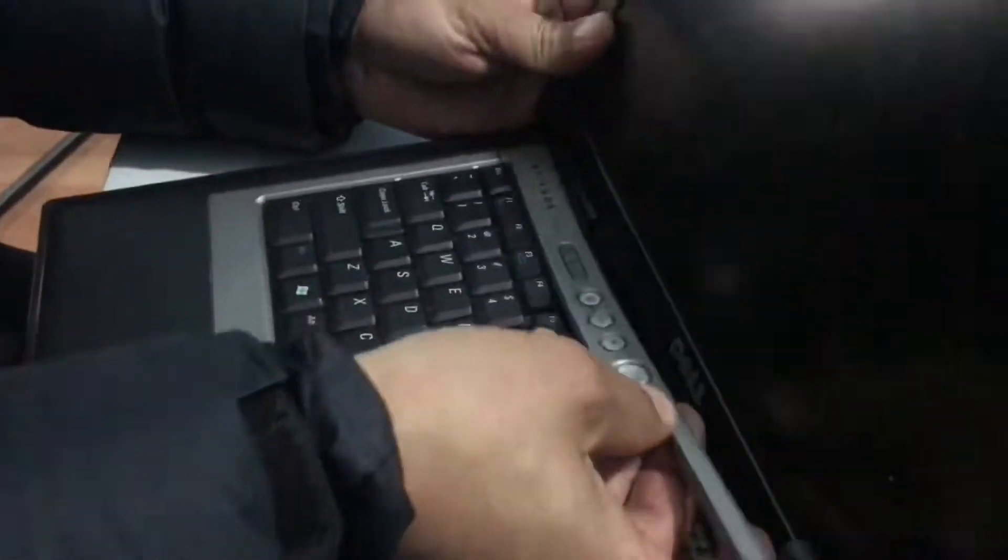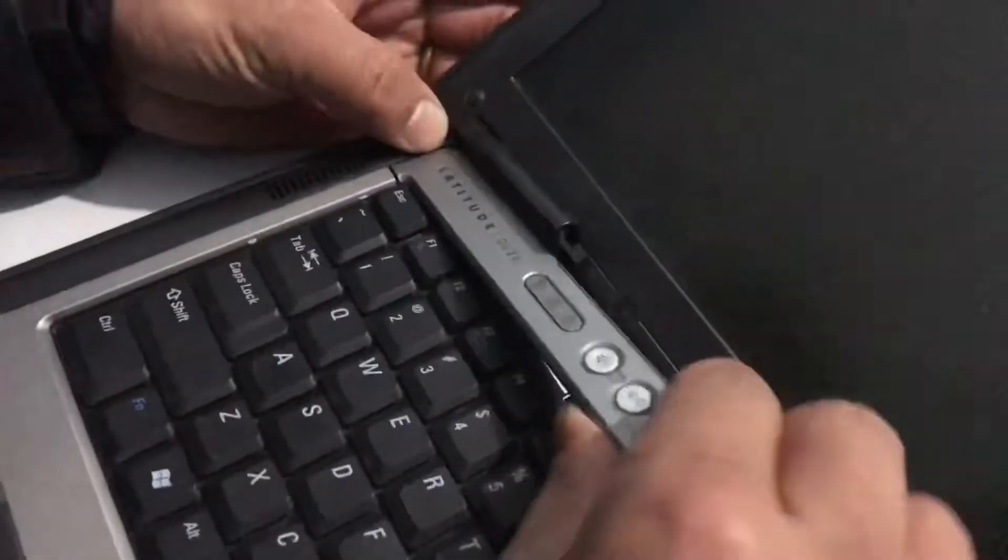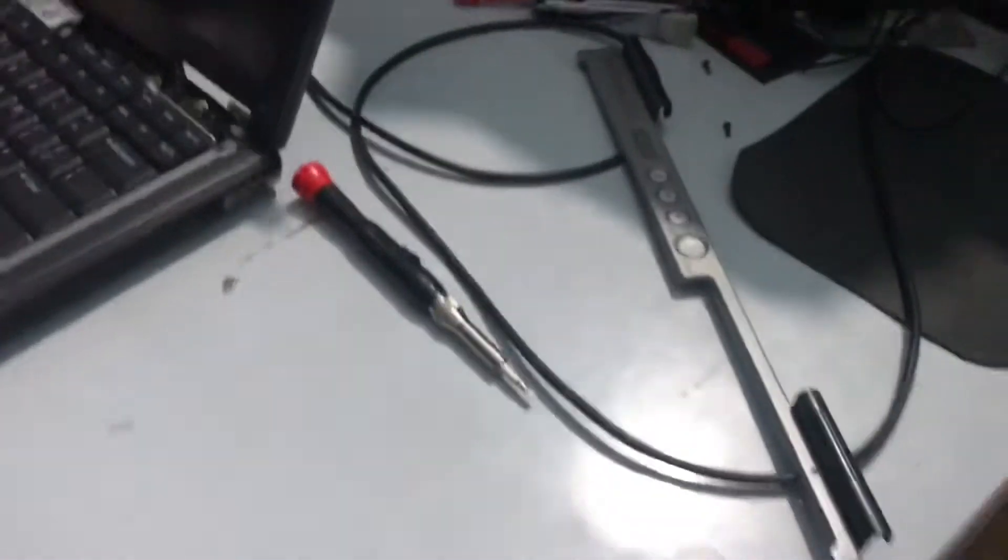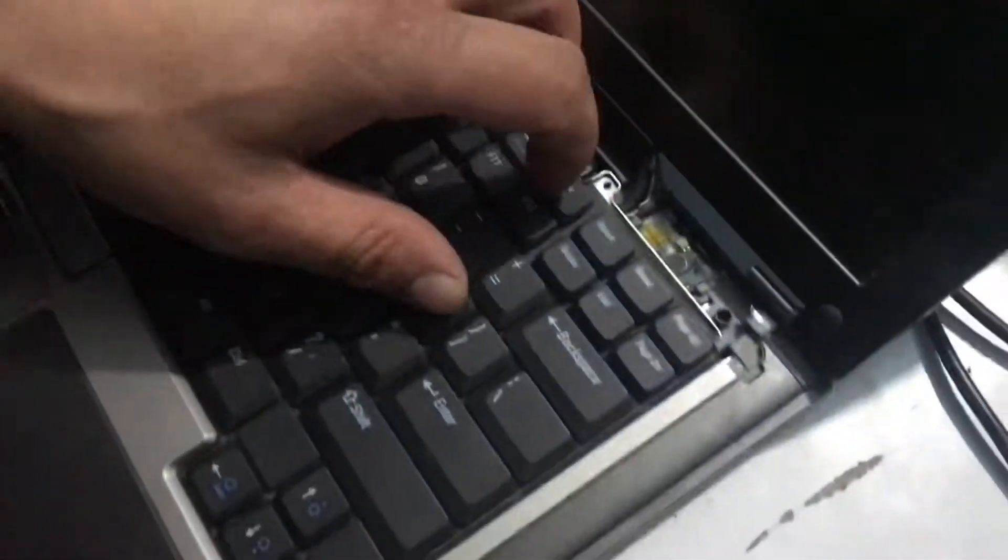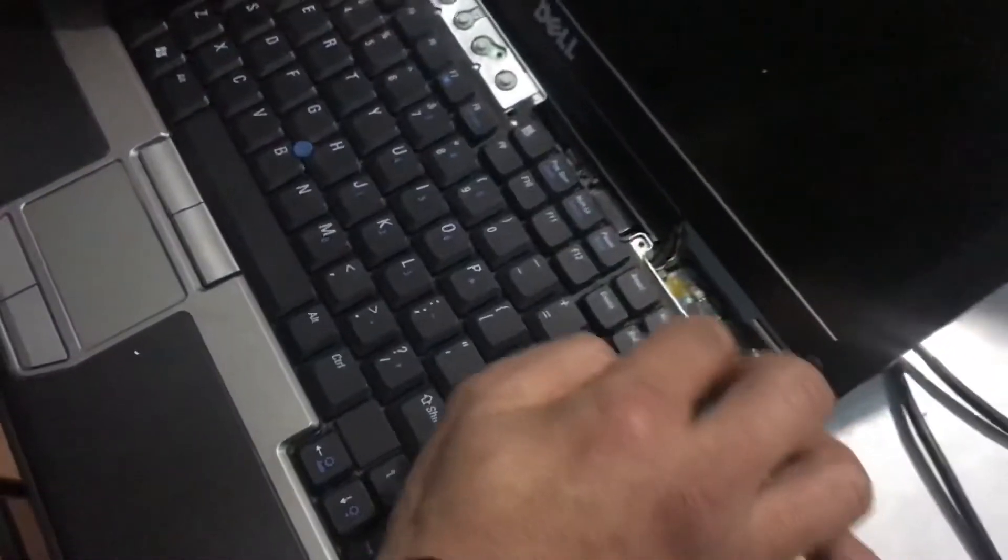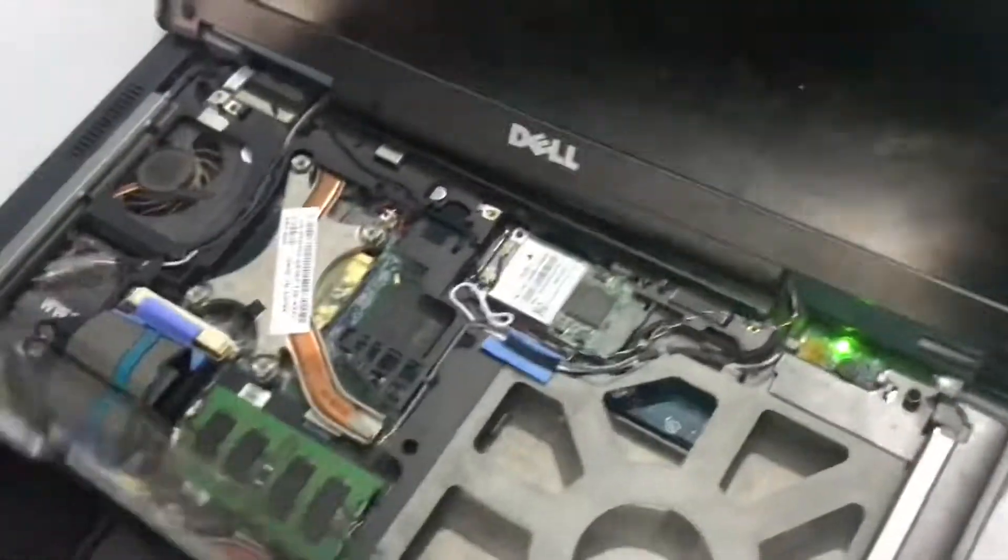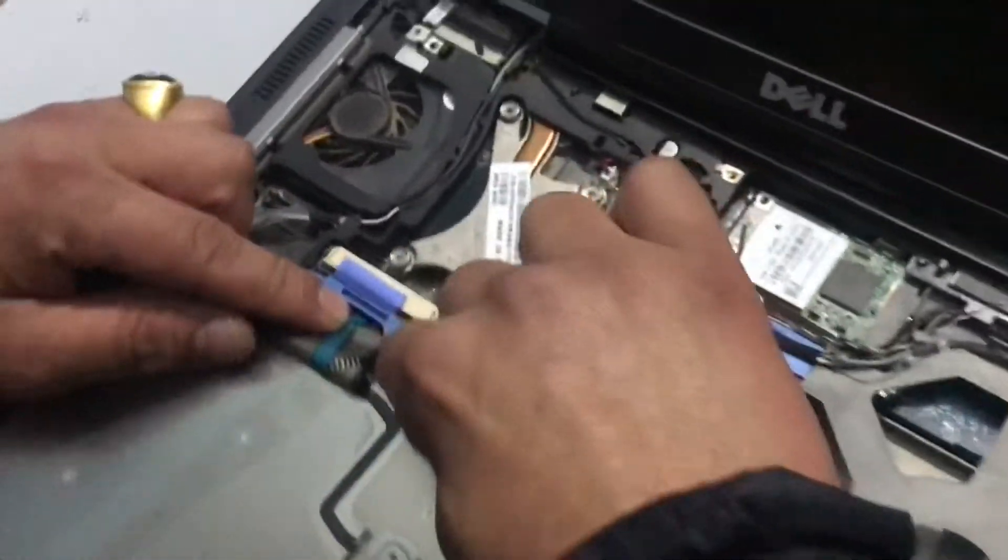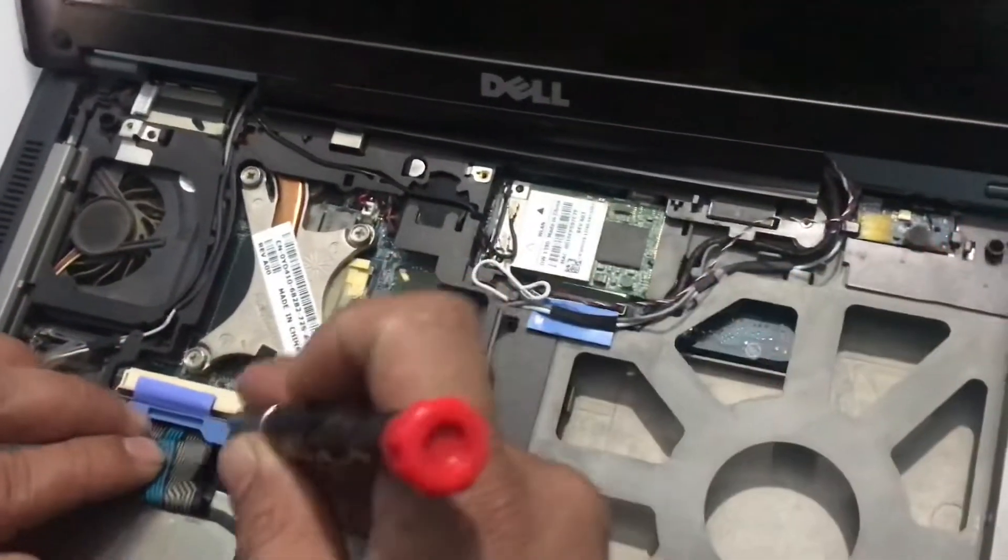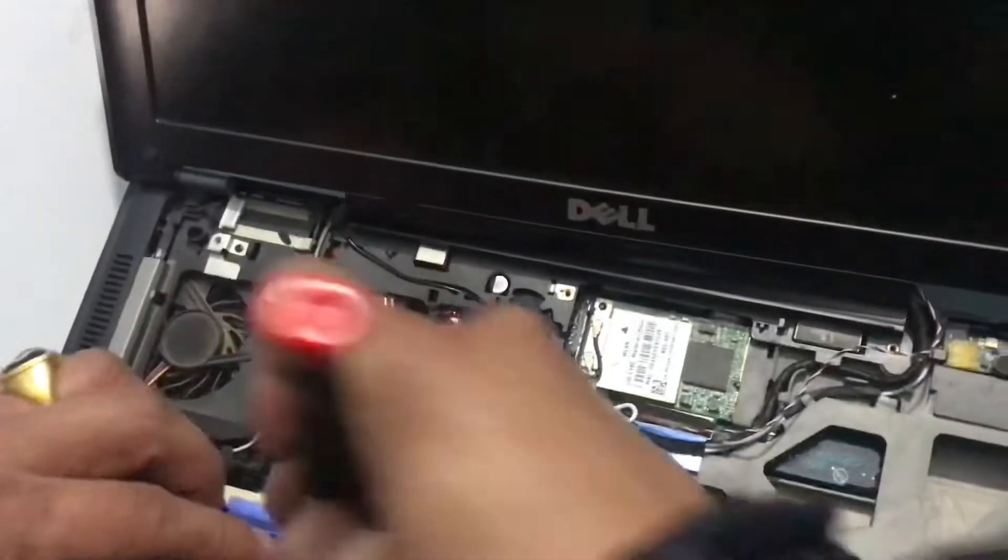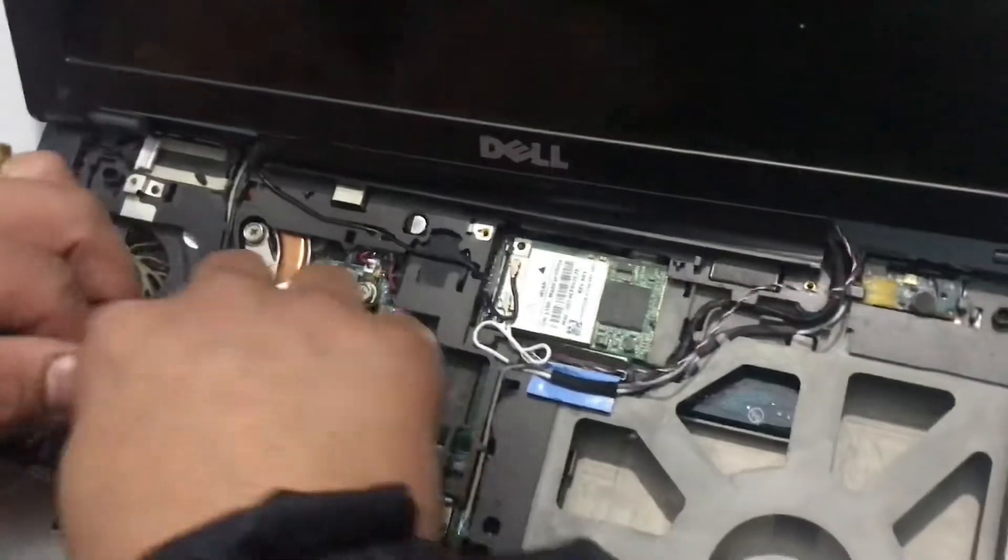You can see this, I use this. Then remove the pin of this keyboard. I already removed here and then remove this keyboard and this connection. Then pull from here.